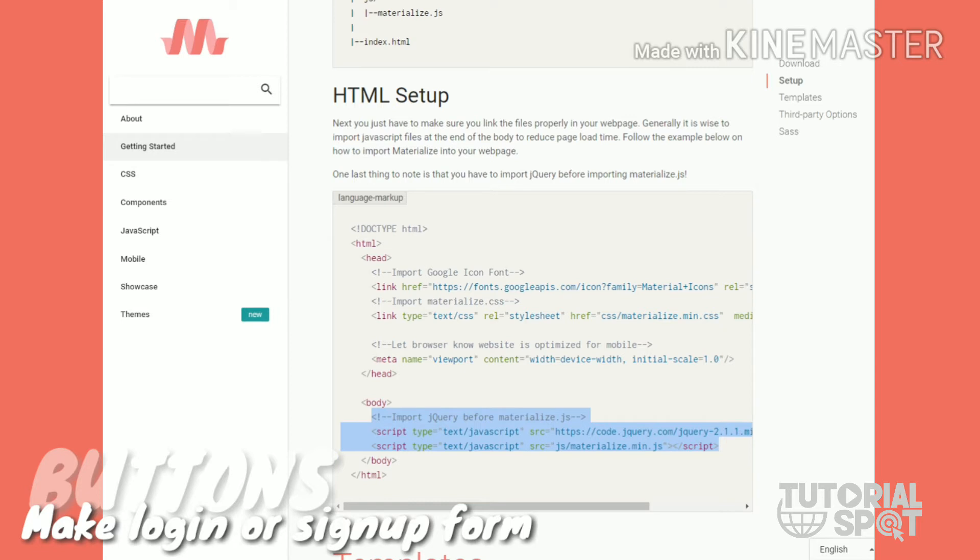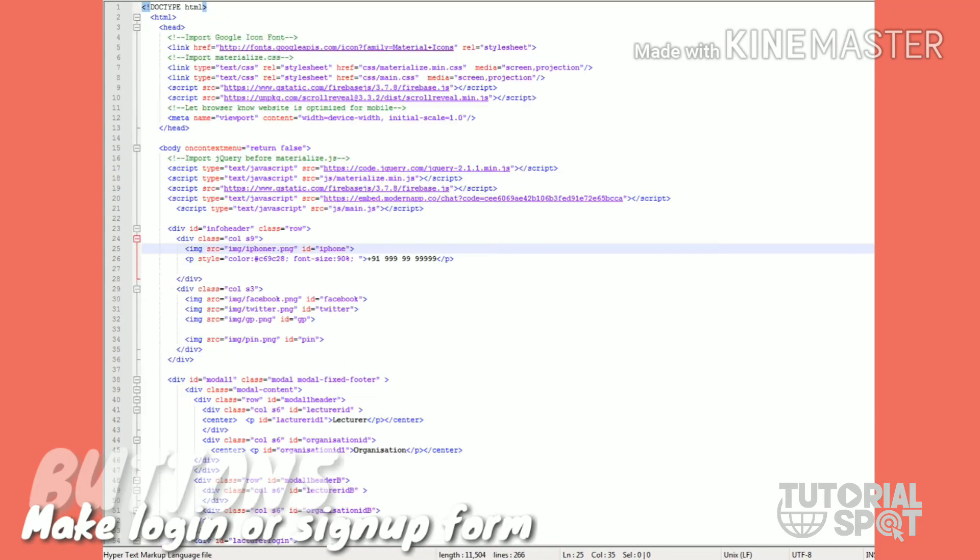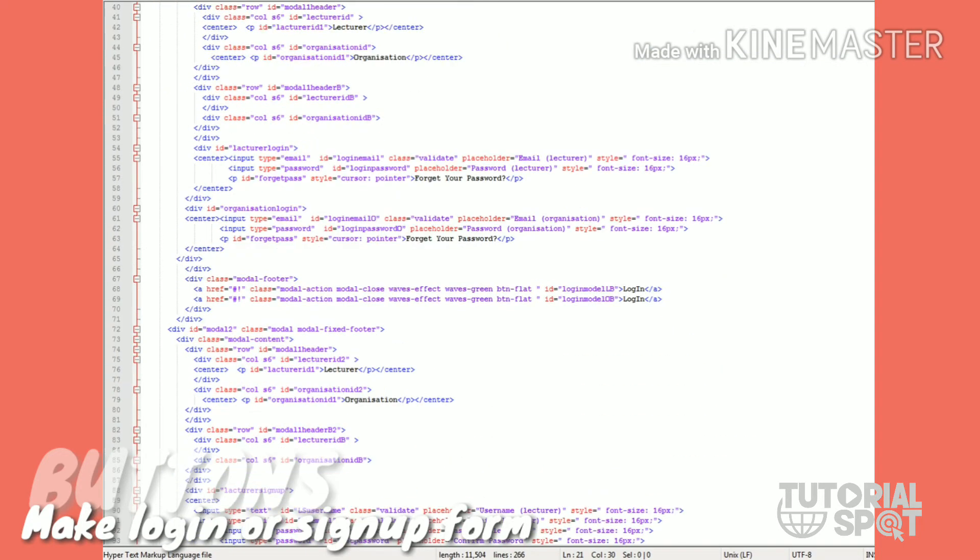After adding these things you are ready to start with Materialize. This is all the things I have done for this webpage. Let's move further and see how to design beautiful buttons for a login form in this header.